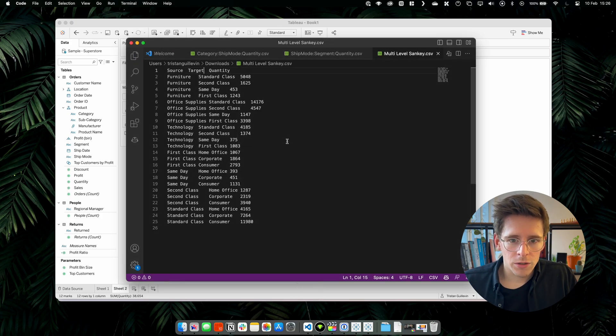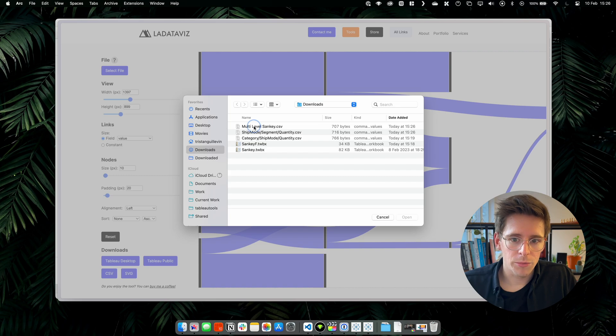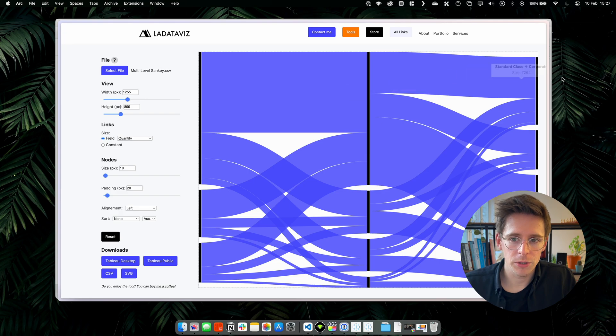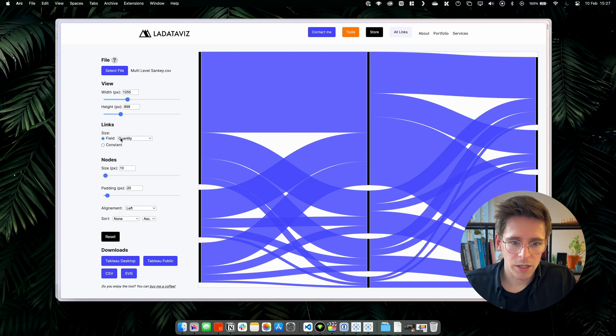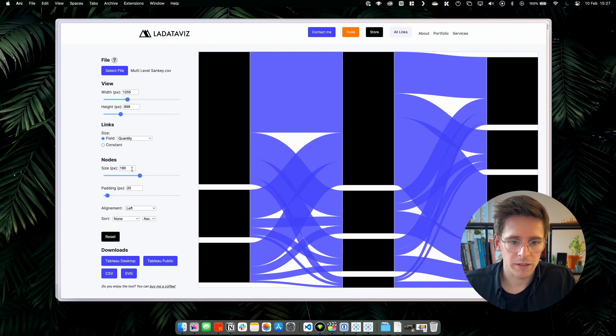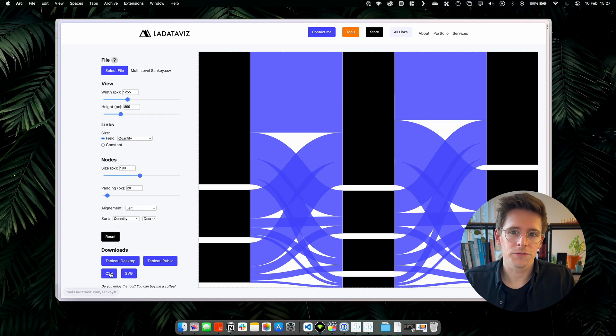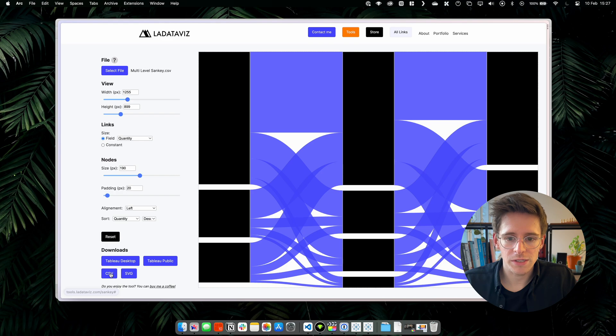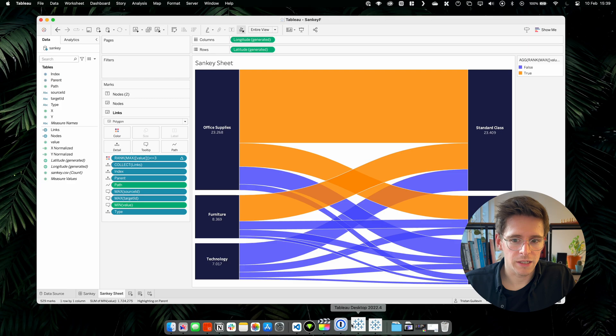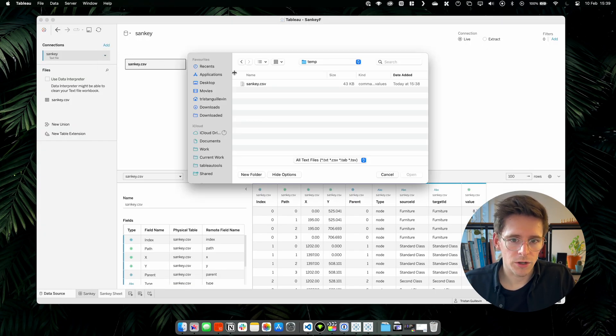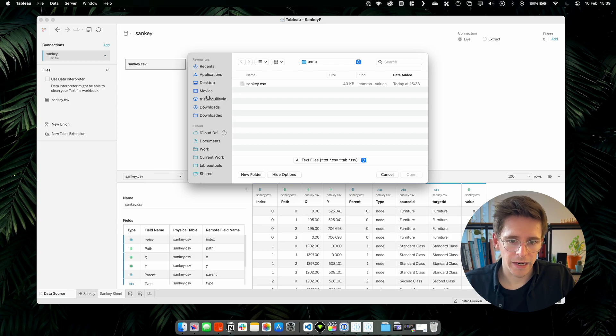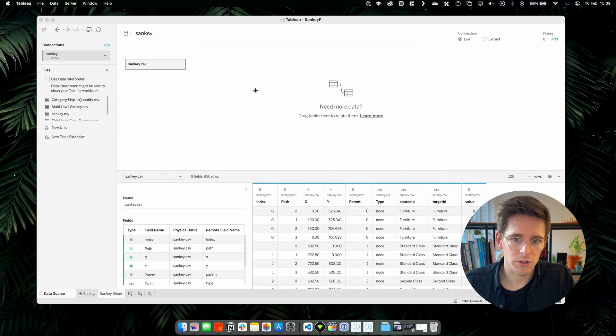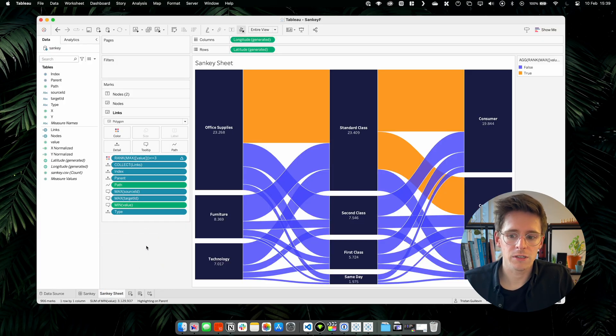So now we can go back in the Sankey generating tool. Let's select the file and use our multi-level Sankey. And that's it. We have our multi-level Sankey going from the categories to the ship mode and the ship mode to the segment. Again, we will increase the size of the nodes to 190. Sort the nodes by quantity descending. And now instead of selecting Tableau Desktop, we can use CSV. So we will download just the CSV data of this Sankey. Now we return in our Sankey in Tableau. Double click on the data source. And then in the connection, we will edit the connection and go in our download folder where we have our Sankey CSV that we downloaded. If you go back to the sheet, you will have your multi-level Sankey.